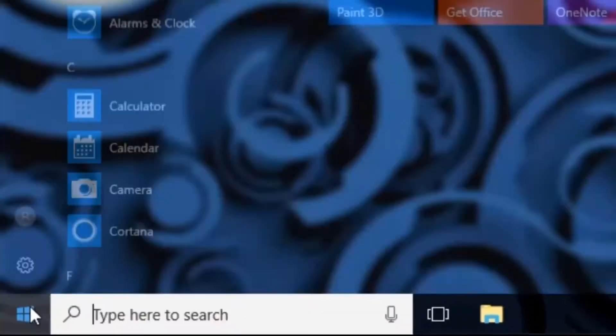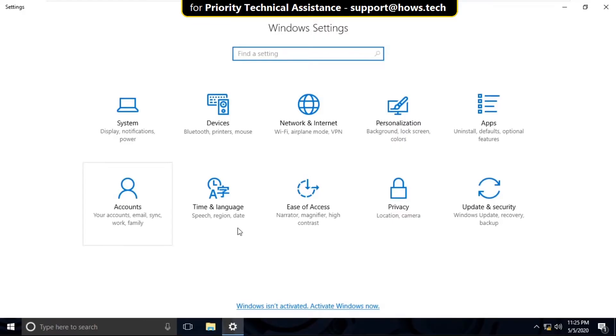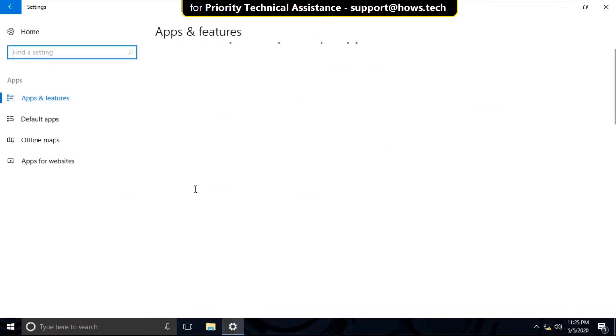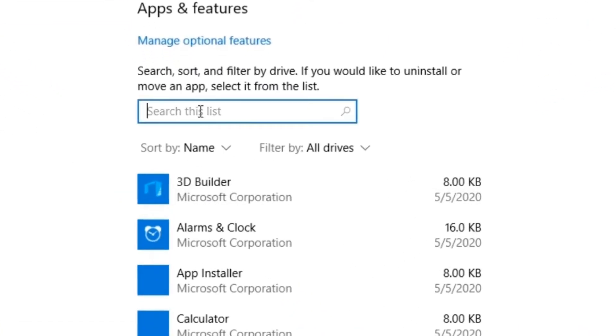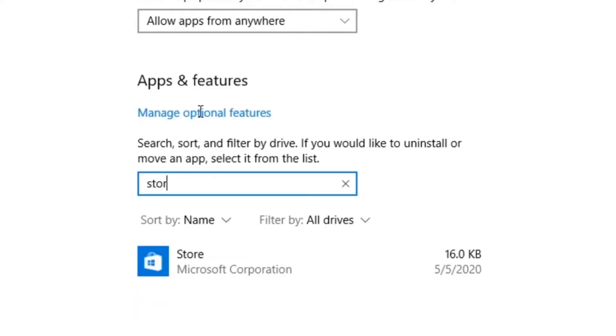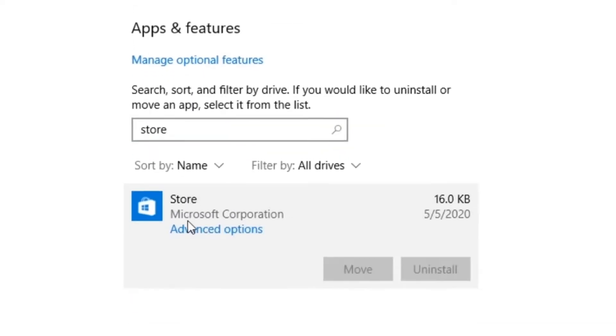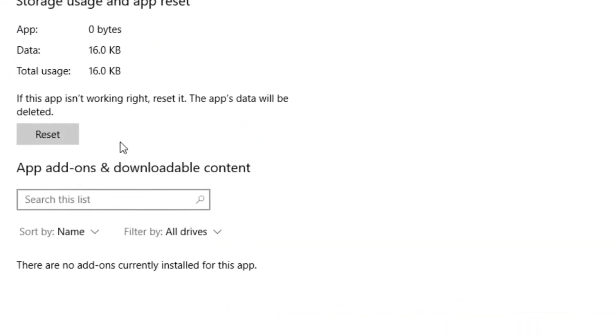Then select Settings, select Apps. Now search for Store, select it, click on Advanced Options. Now click on Reset.